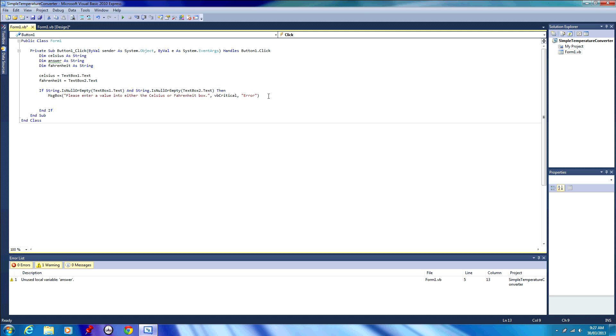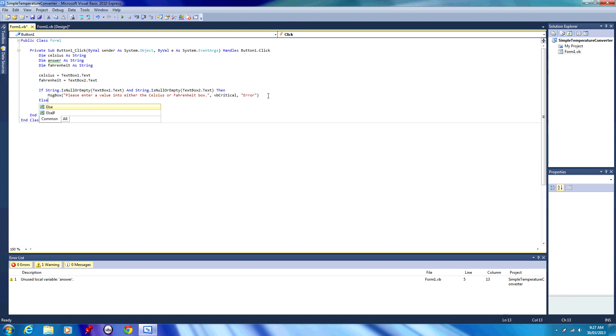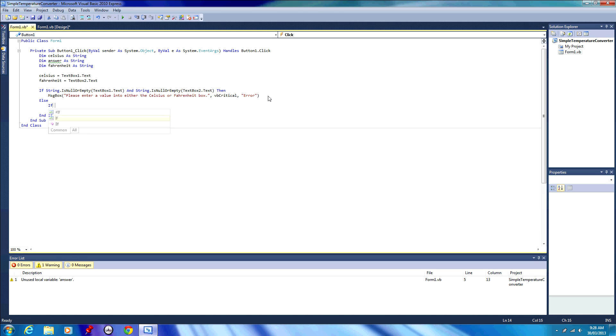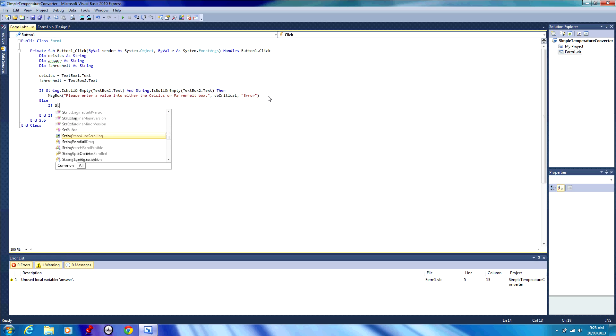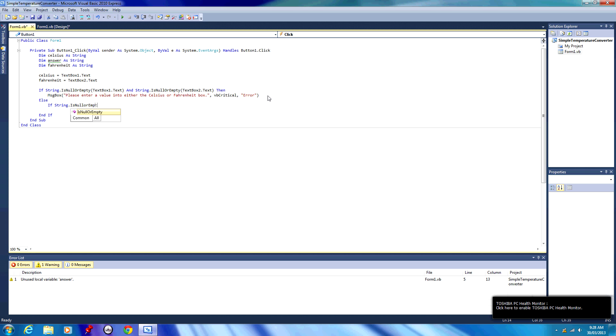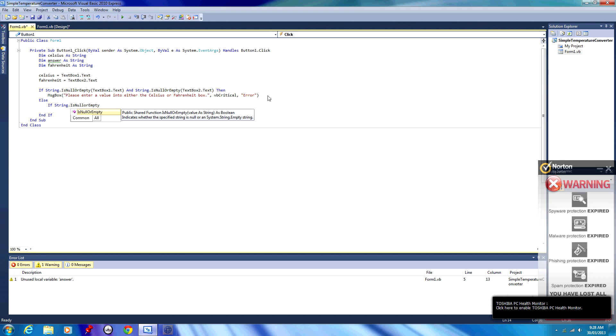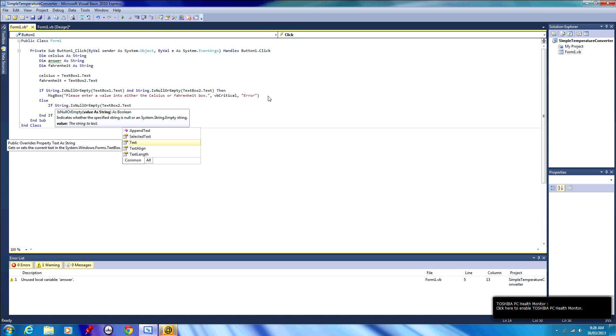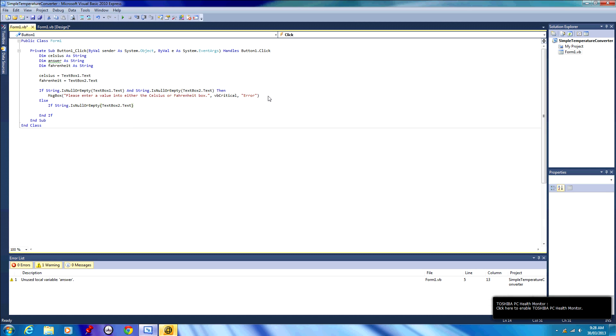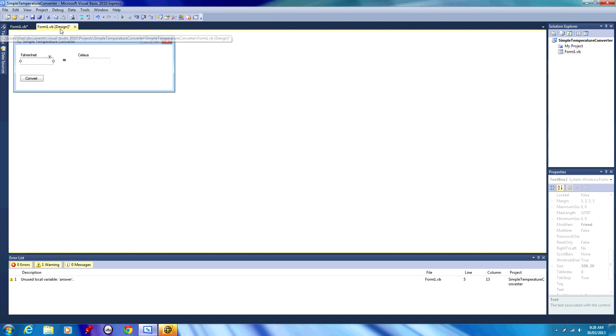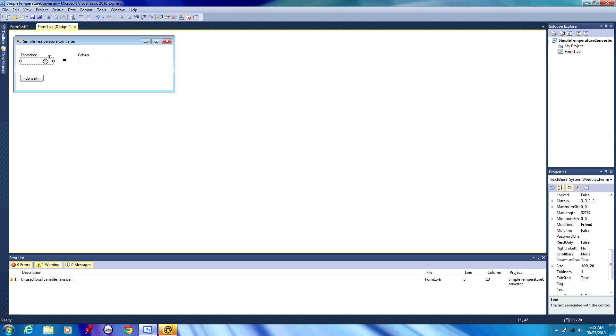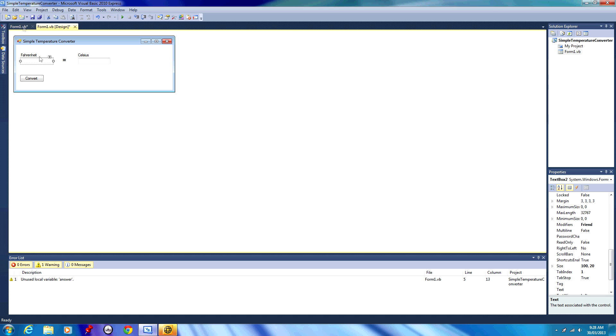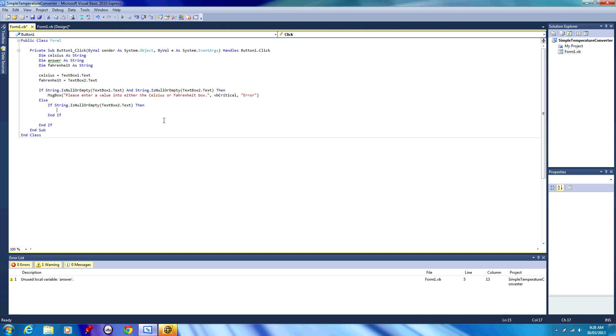We're then going to go on to a new line and we're going to type in else, and in this big else statement here, we're going to have two if statements. If string is null or empty, textbox 2 dot text, then do something. So if textbox 2 dot text is empty, we need to do something. Textbox 2 dot text is the textbox for Fahrenheit, so that means we're going to convert the Celsius value to Fahrenheit, because only the Fahrenheit box is empty. So we're going from Celsius to Fahrenheit. It's the opposite to what's empty.